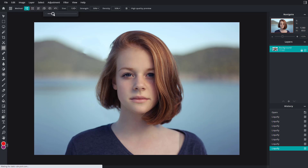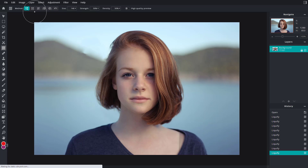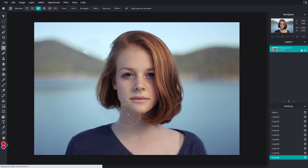Let me increase the size and then I can push out the nose right here, pull it down or push it out just like this. Over here you can also shrink, so I'm going to shrink her nose right here by clicking a bit.